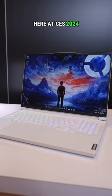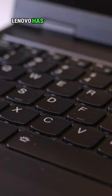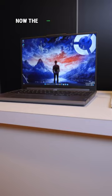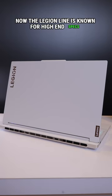Here at CES 2024, Lenovo has a wide range of new gaming PCs. The Legion line is known for high-end specs and high performance.